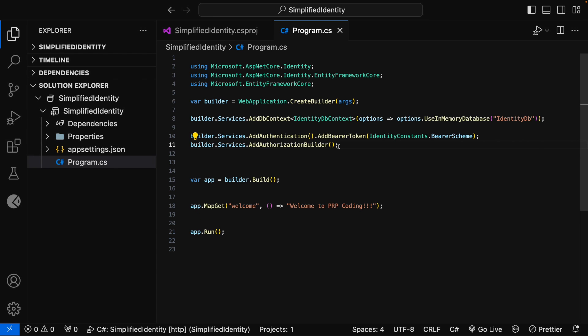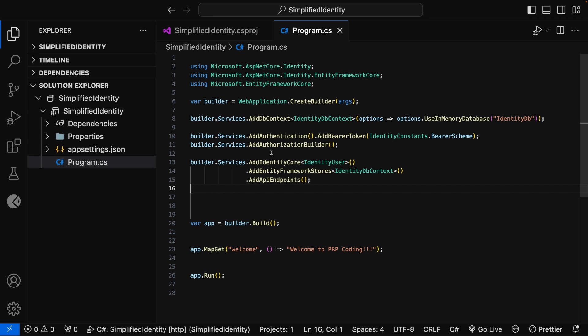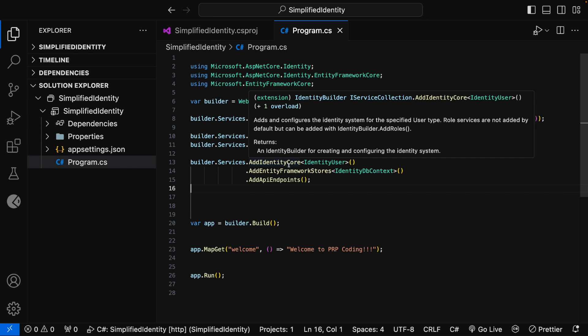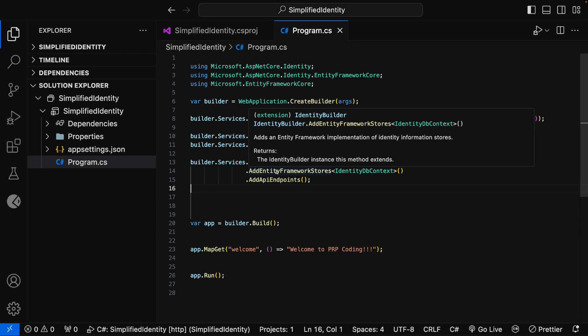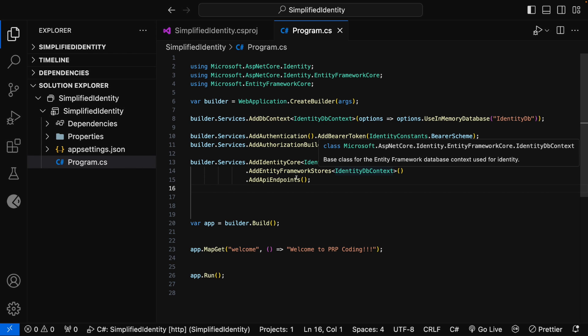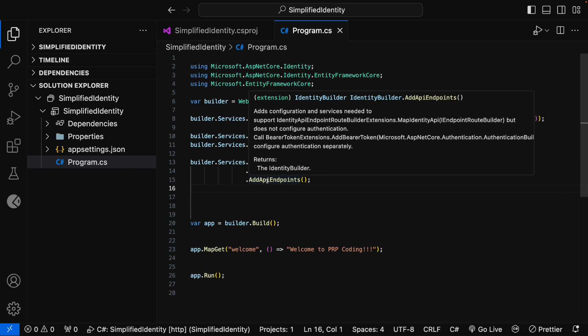Now we need to configure identity to use the Entity Framework Core database and expose the identity endpoints. For that, we use builder.services.AddIdentityCore, specifying IdentityUser, then .AddEntityFrameworkStores with the IdentityDbContext, and then expose the API endpoints using .AddApiEndpoints.